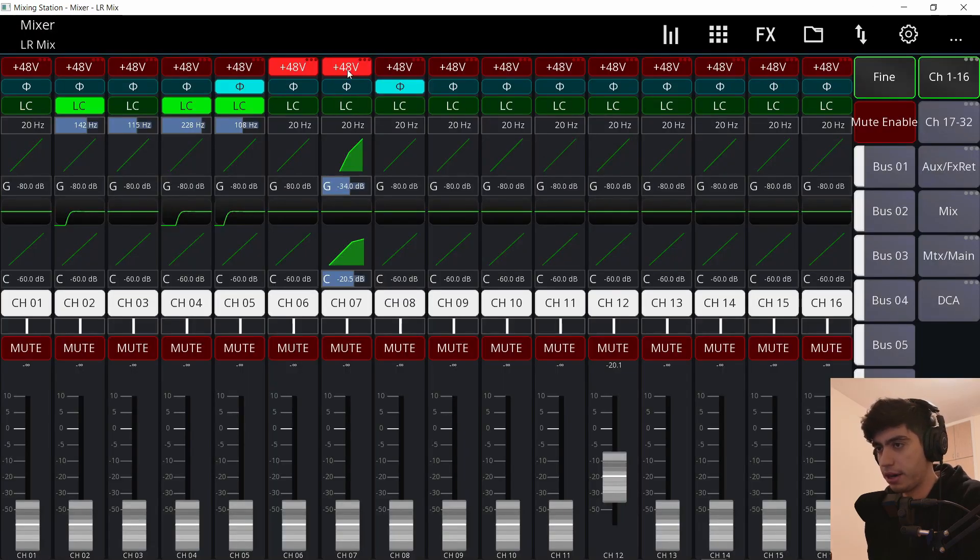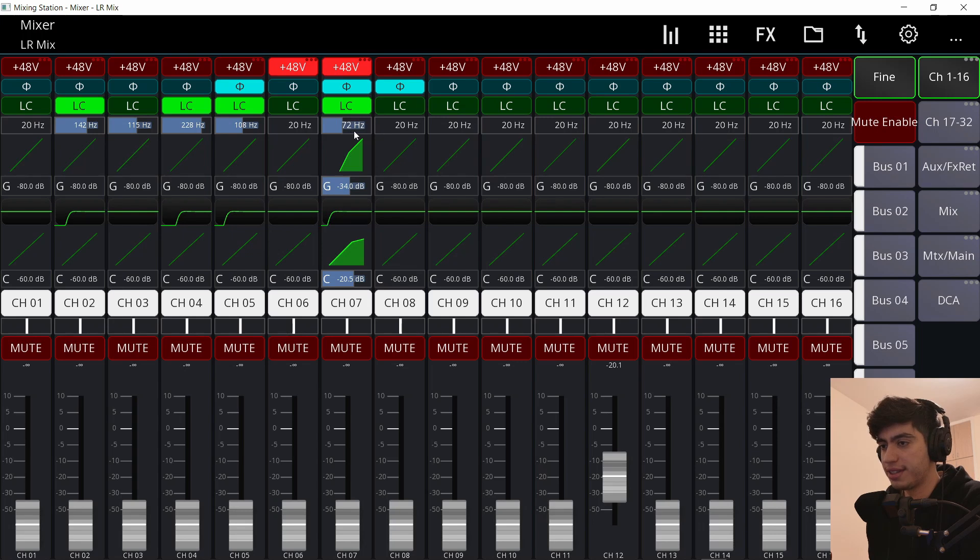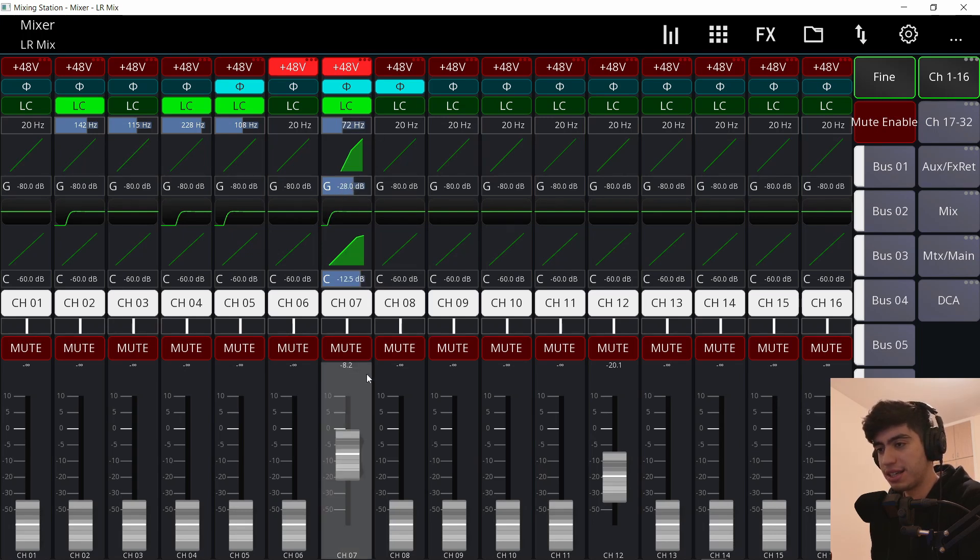You can turn on phantom power, invert the polarity, turn on low cut filter, change the frequency of the filter, change the threshold of the gate and the compressor. All these things you can do from the mixer view, which in my opinion is very efficient because I always find myself clicking on the channel and going in and out and in and out, especially during soundcheck.